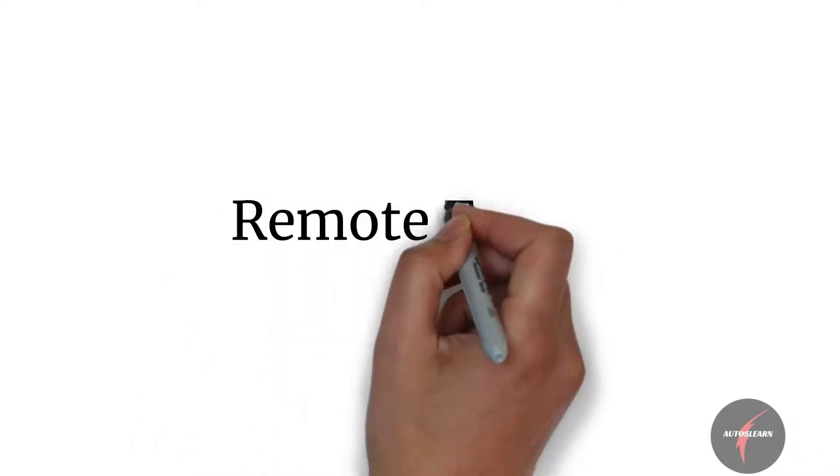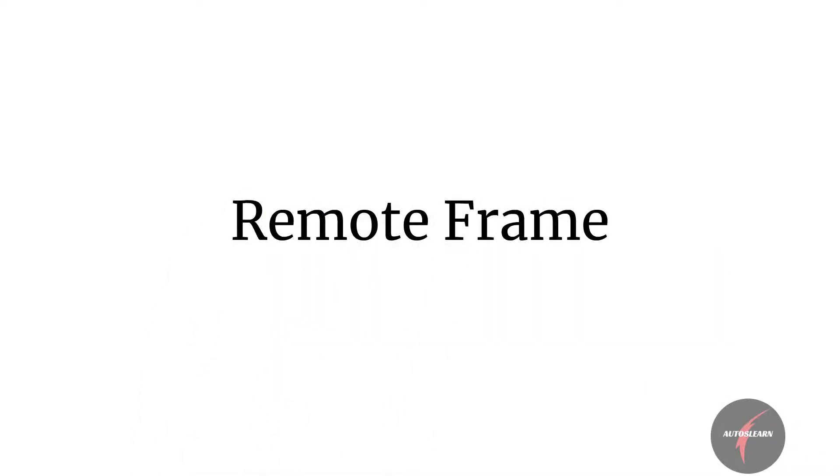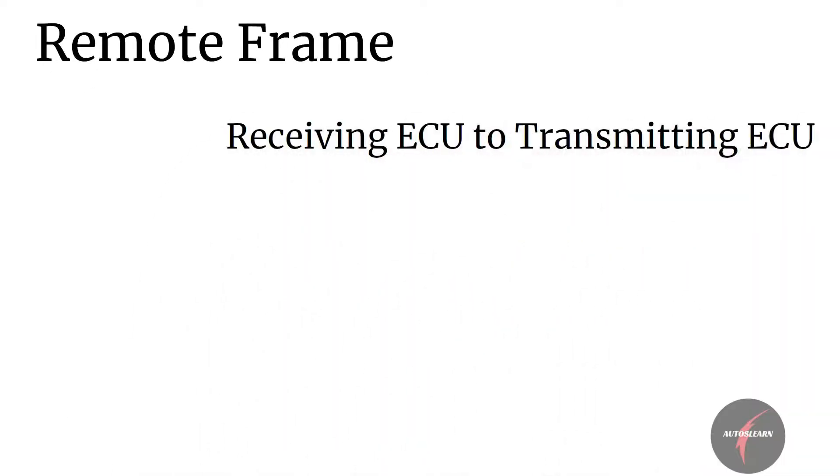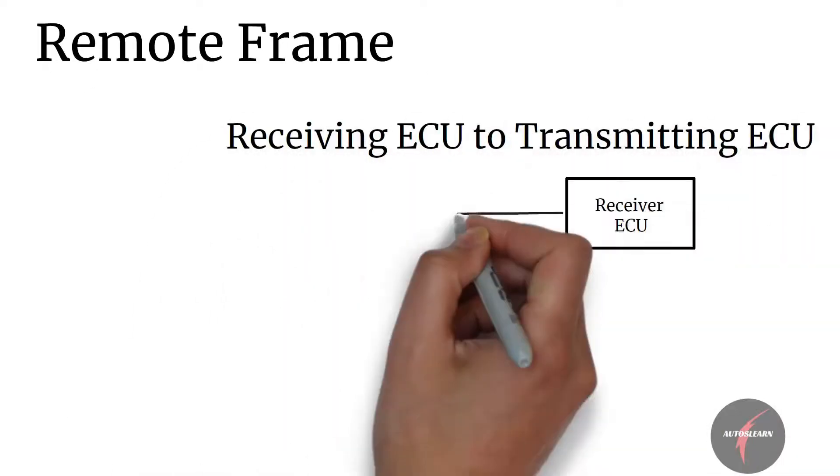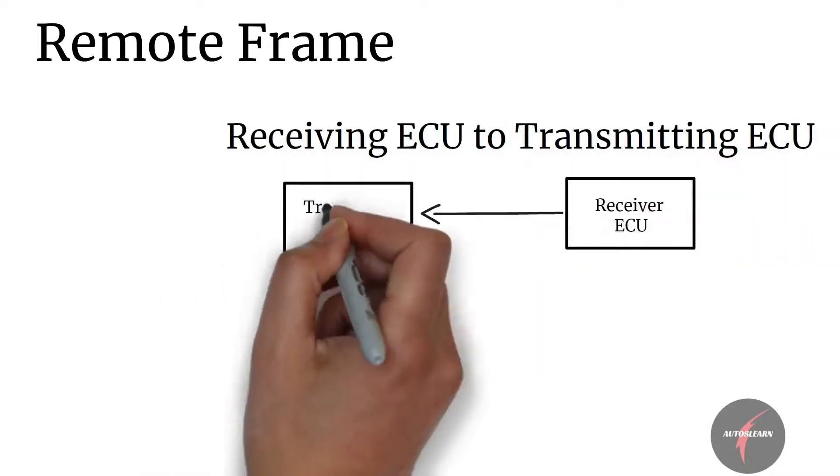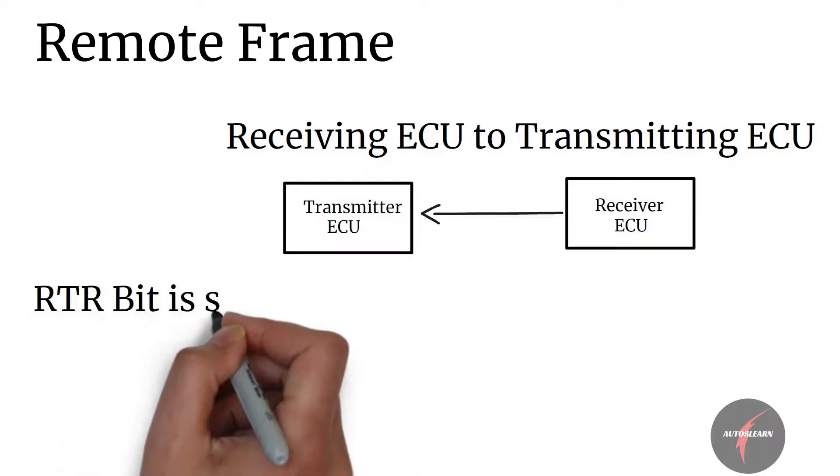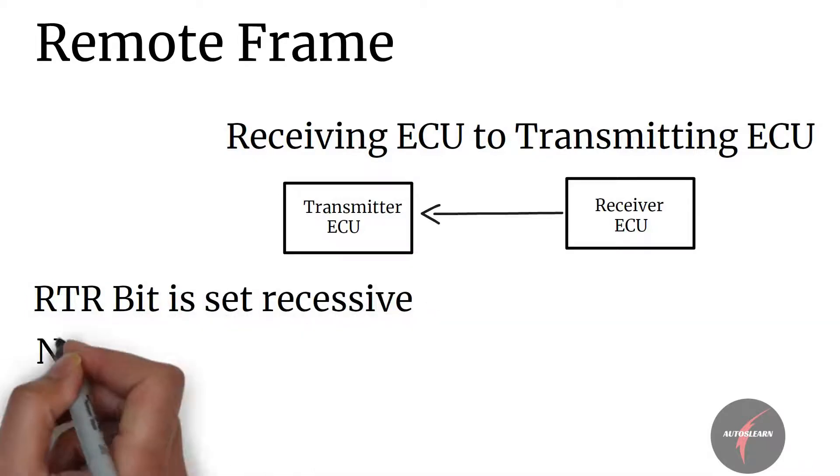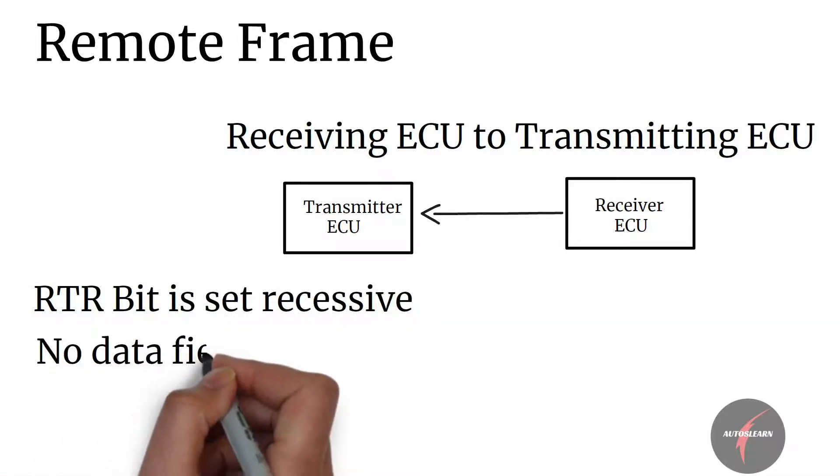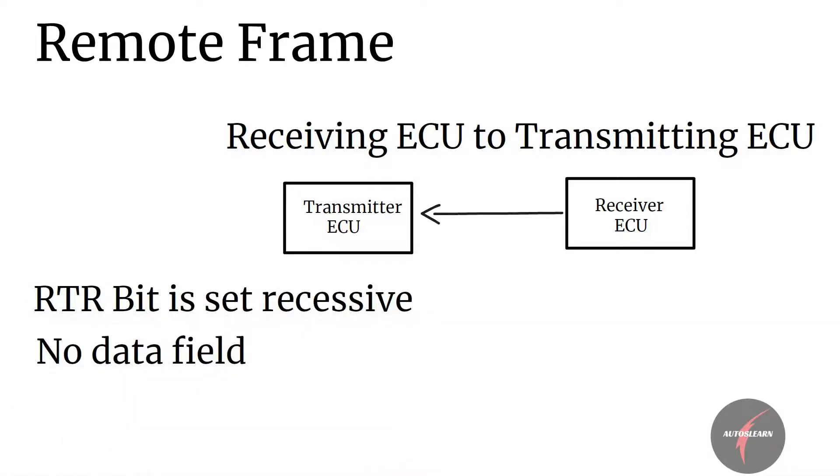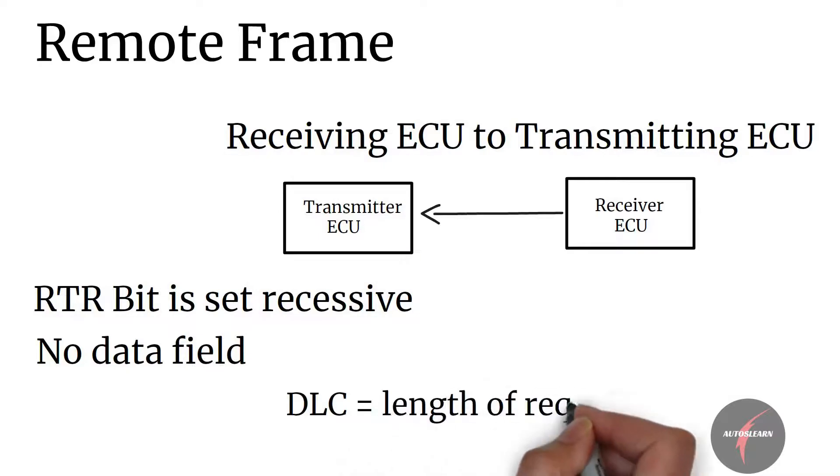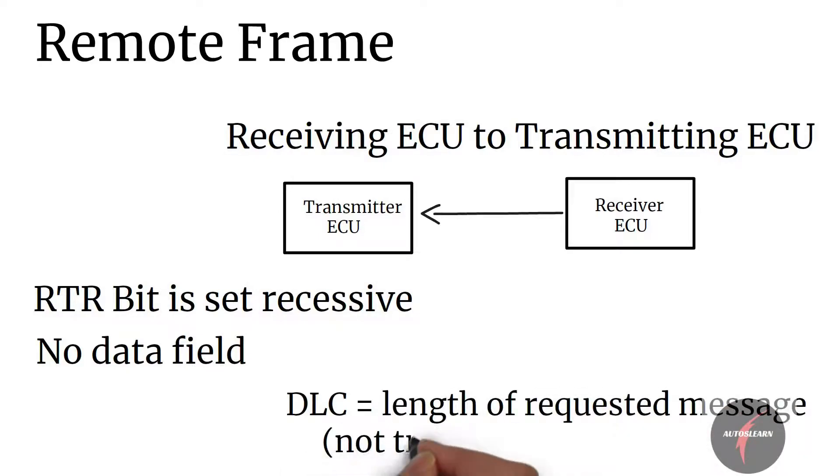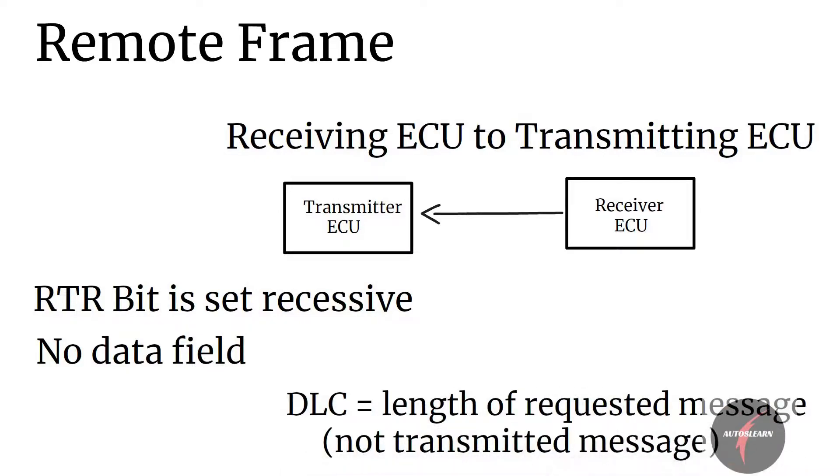Remote frame is a frame that is transmitted by a receiving ECU to the transmitting ECU. RTR bit is set recessive and there is no data field in this frame. The DLC will be the length of requested message and not the transmitted message.